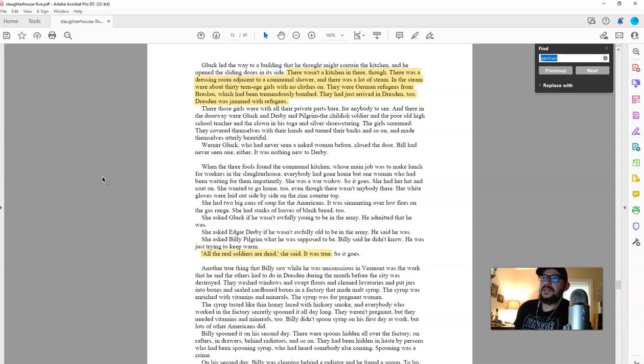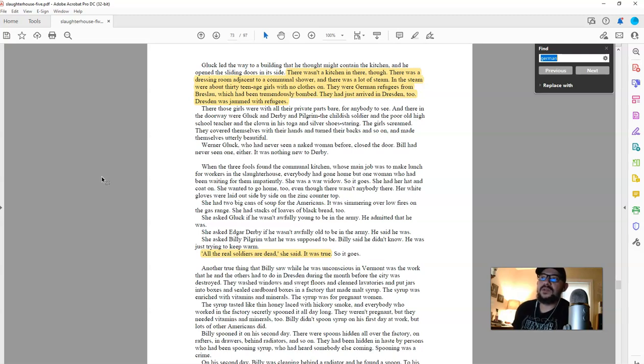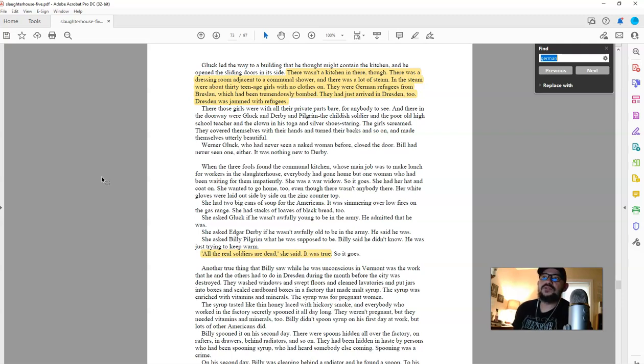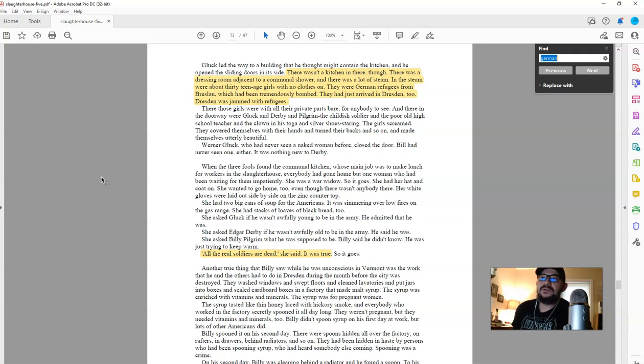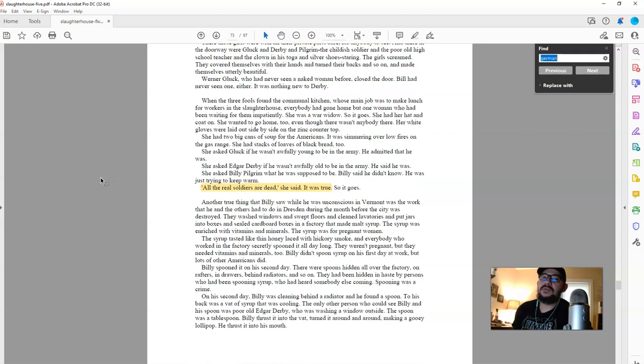There wasn't a kitchen in there, he says on page 73. There was a dressing room adjacent to a communal shower. There was a lot of steam. In the steam were about 30 teenage girls with no clothes on. They were German refugees from Breslau, which had been tremendously bombed. They had just arrived in Dresden too. Dresden was jammed with refugees. They were jammed with refugees. And this was a city that was known to have a population of six to seven hundred thousand before and during the war.